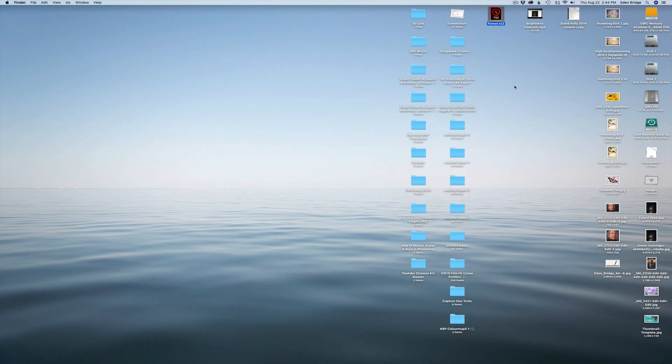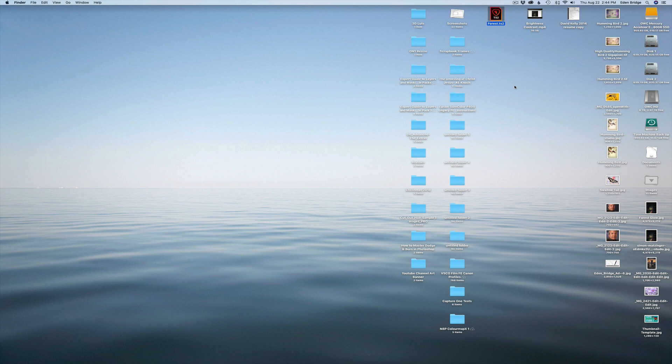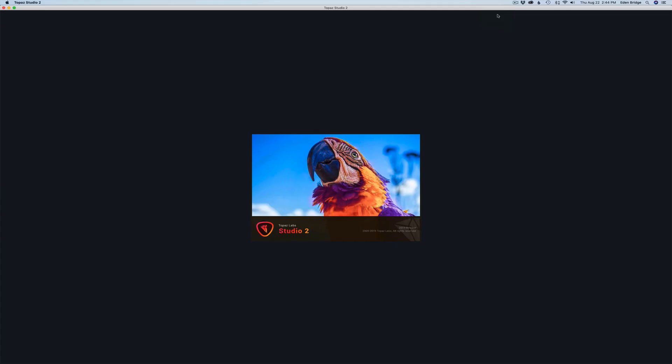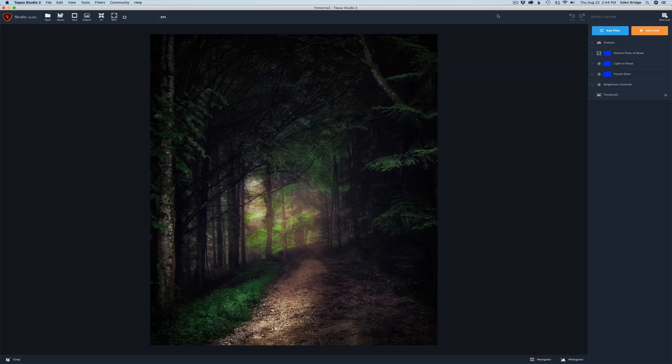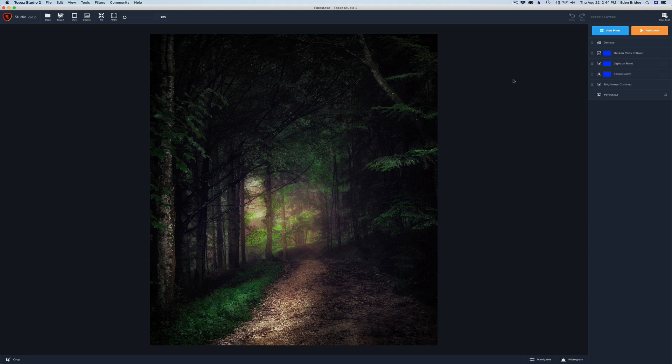If at a later time you want to go ahead and work on your project again, an older project, all you need to do is navigate to the file folder that it's in. In my case, it's on the desktop. So I'm looking for the Forest image that I was just working on. So I'll navigate to that file, forest.ts2. Double-click on it. It'll open back up Topaz Studio 2. The image will come back up. And all of my layers will be intact. And it's just that simple. And then you can start working on it again.